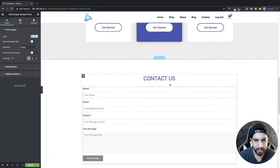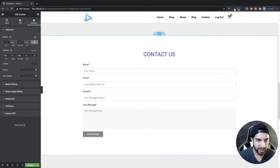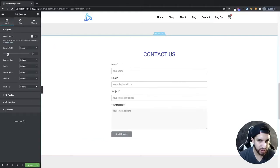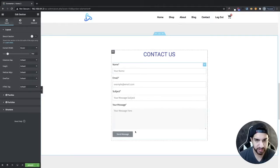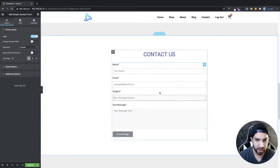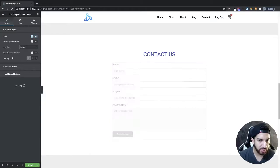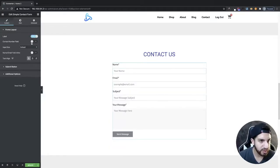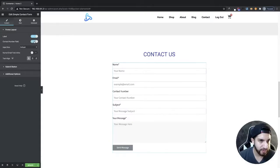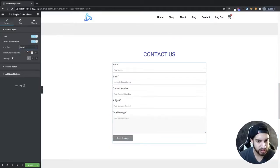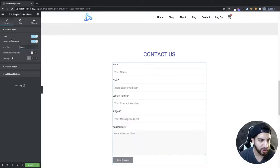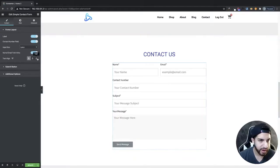I'm going to make the width a little smaller — I'll go to the section layout and adjust the content width to about this size. Now clicking on the widget, we have options to remove or keep labels. You can also add a phone number field, adjust the field size between small and large — I'll leave it at large — and you can place the name and email fields side by side or stacked.